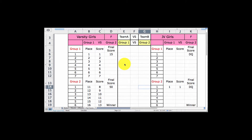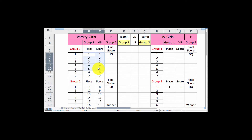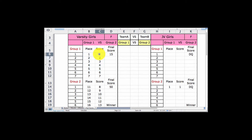The way that the cross country event is scored, it is low score wins. Group one's top seven runners are shown here. It's scored by taking the top seven runners, but only scoring the top five. The score is simply whatever place they finished in — first place gets a score of one, second place gets a score of two. I kept it really basic, so group one got a total score of 15, which is the sum of the placement of the first five runners for that team.